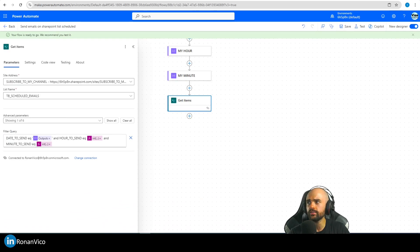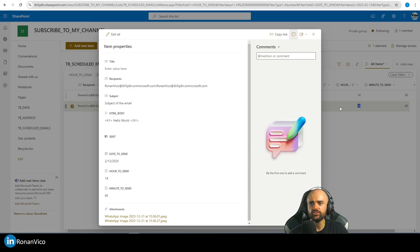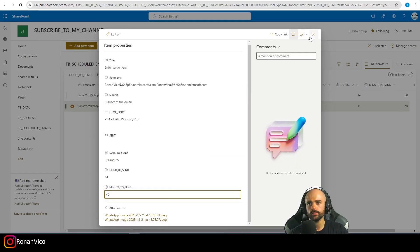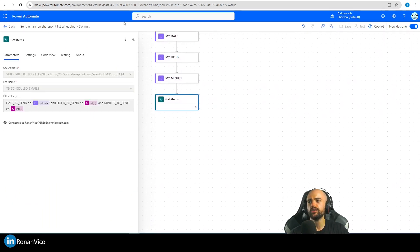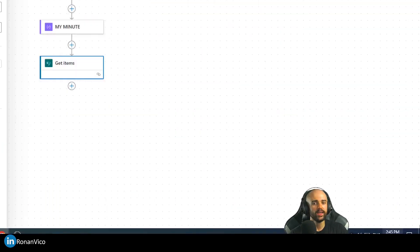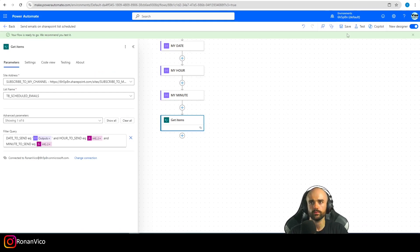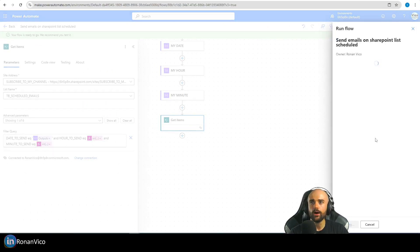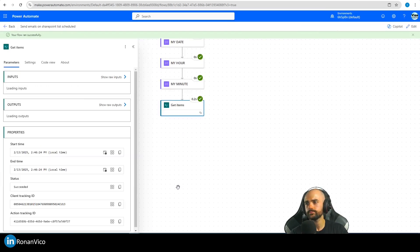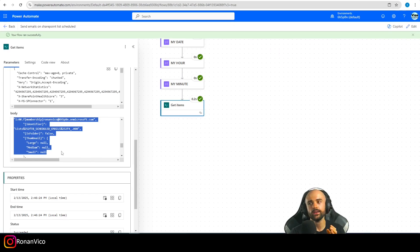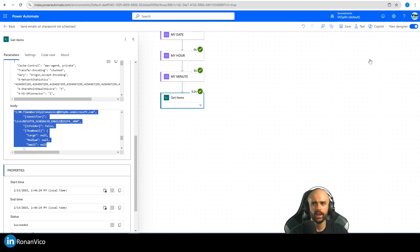I'll save and test this. I'll update the list to match the exact current time — 2:46 PM — and run the flow manually. The flow runs and returns exactly the right row, matching the exact date, hour, and minute. The filter is working correctly.